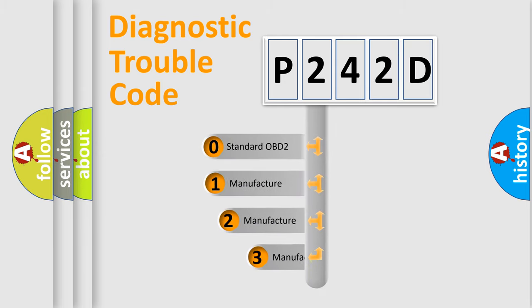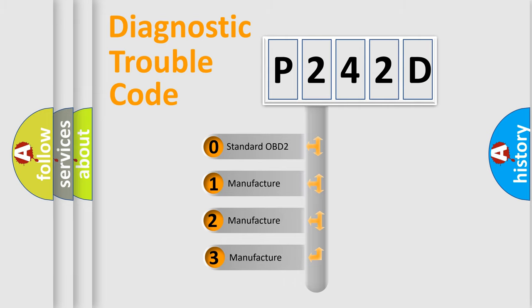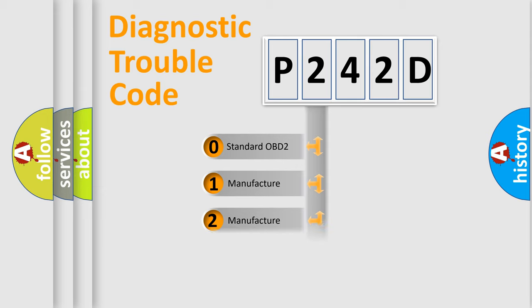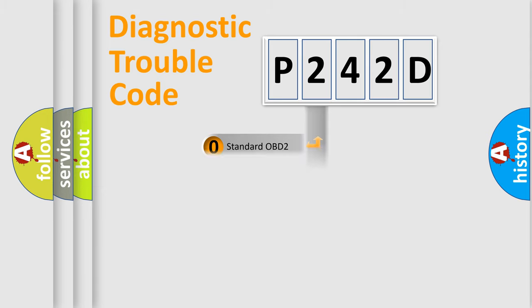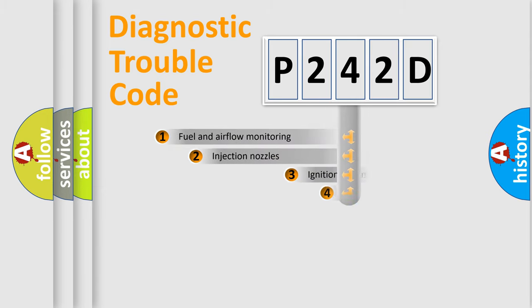If the second character is expressed as zero, it is a standardized error. In the case of numbers 1, 2, 3, it is a more prestigious expression of the car-specific error.